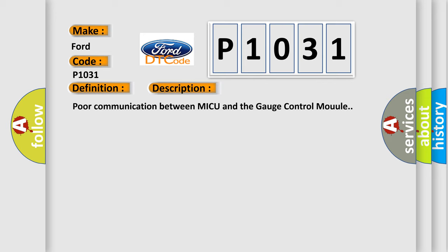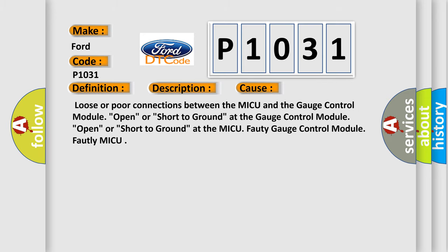This diagnostic error occurs most often in these cases: loose or poor connections between the MICU and the gauge control module, open or short to ground at the gauge control module, open or short to ground at the MICU, faulty gauge control module, or faulty MICU.